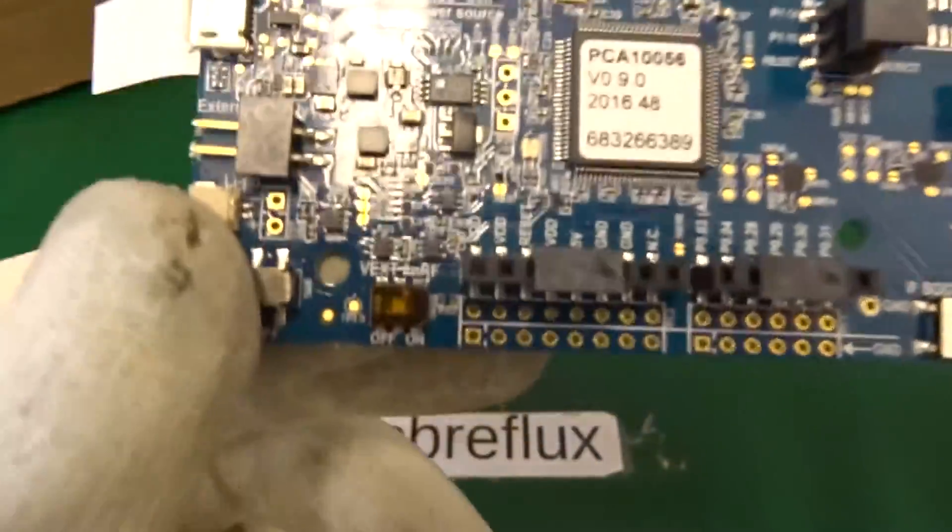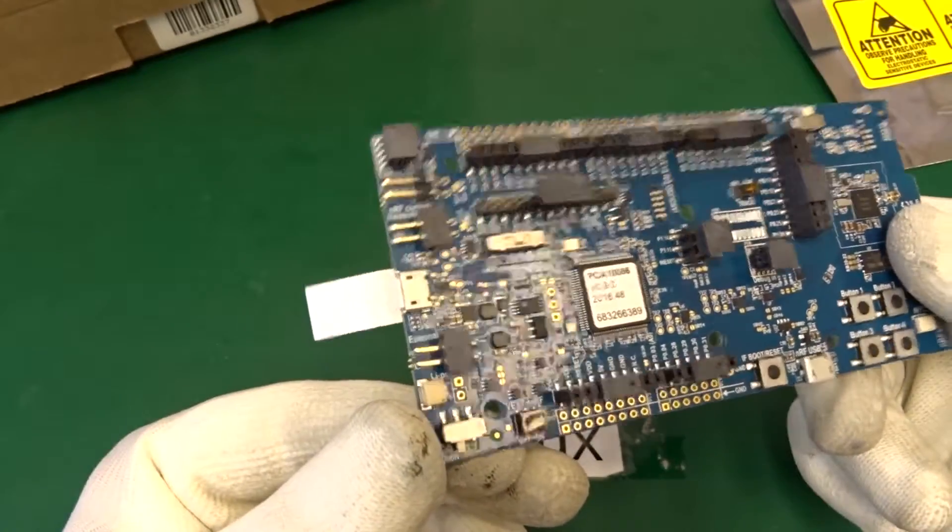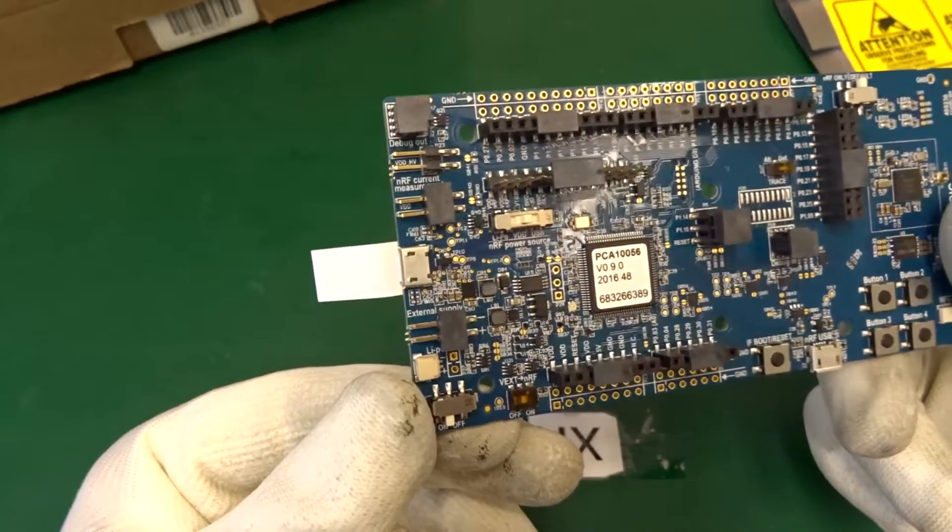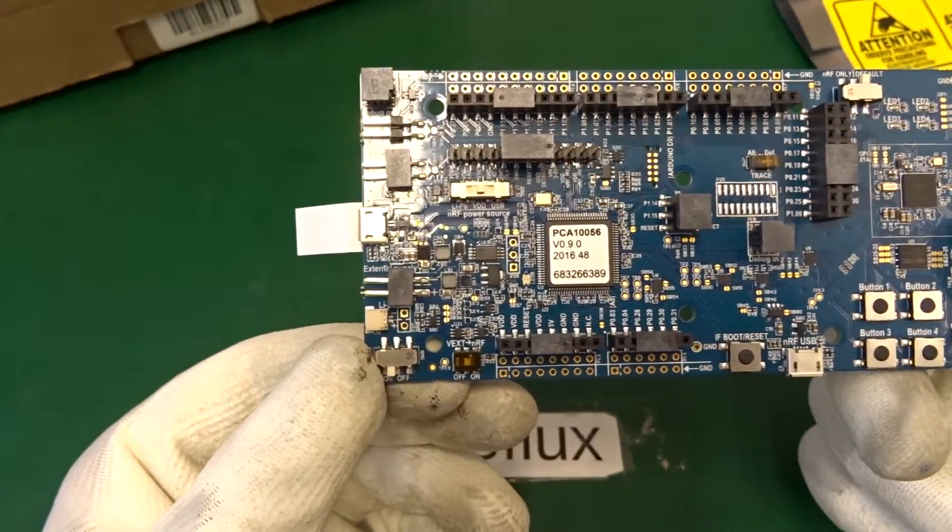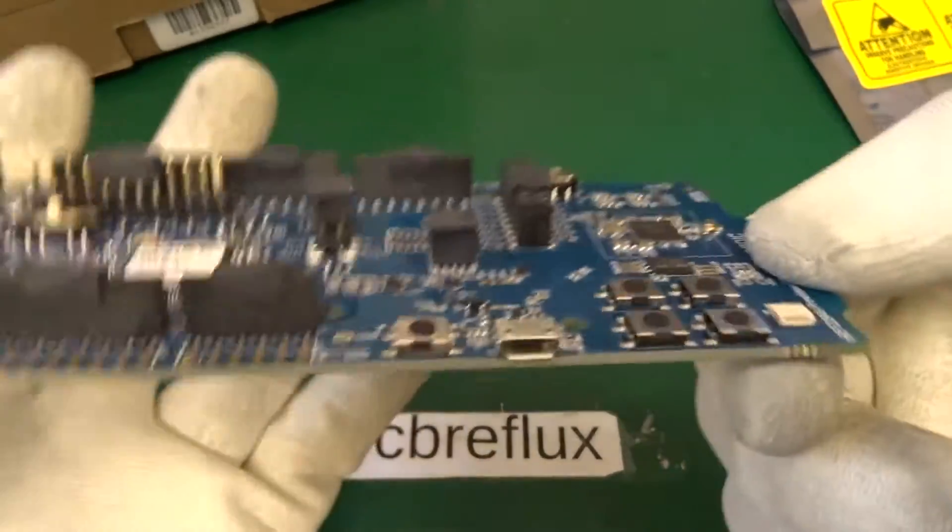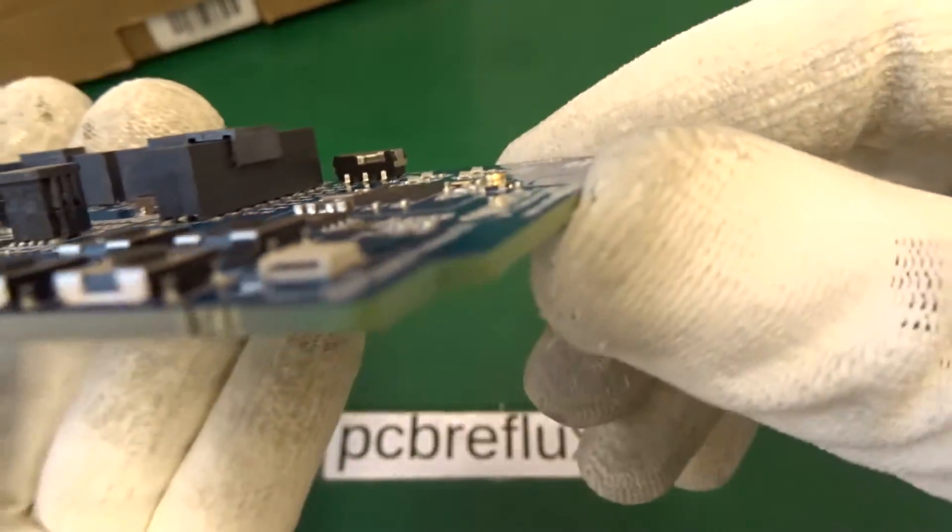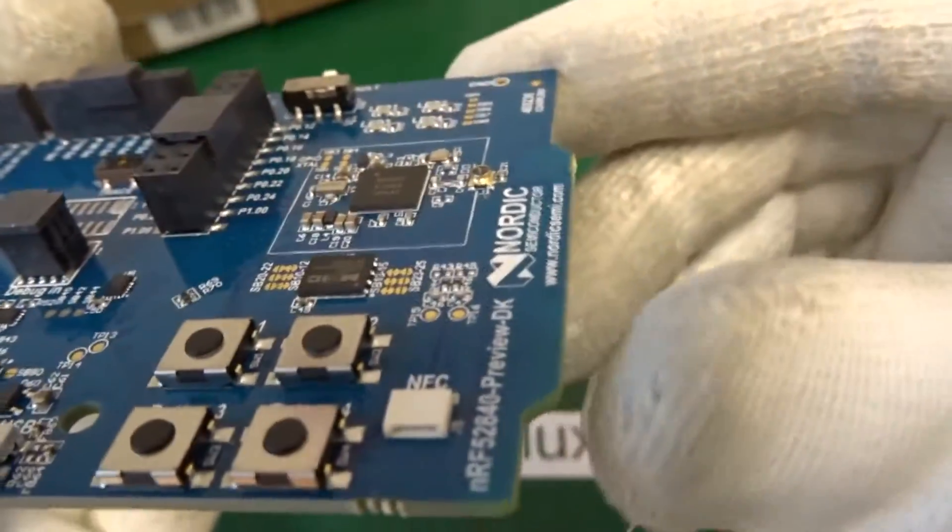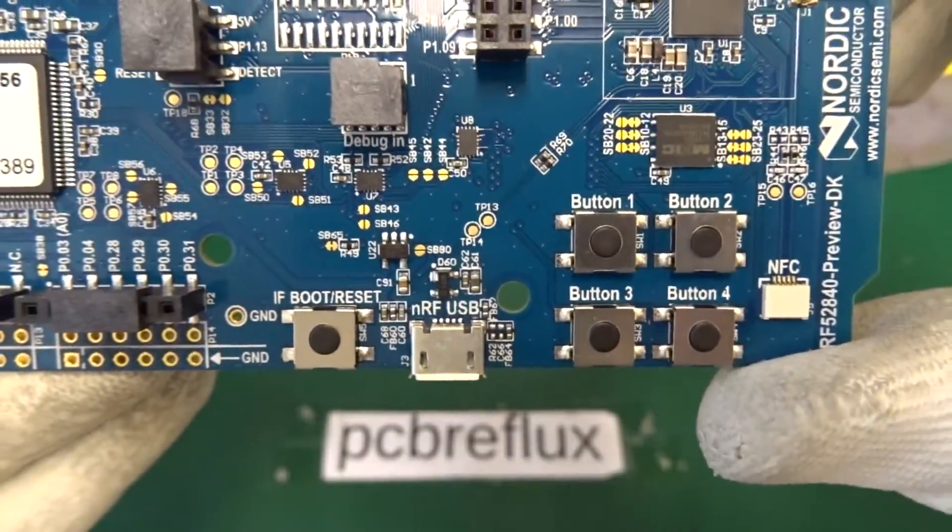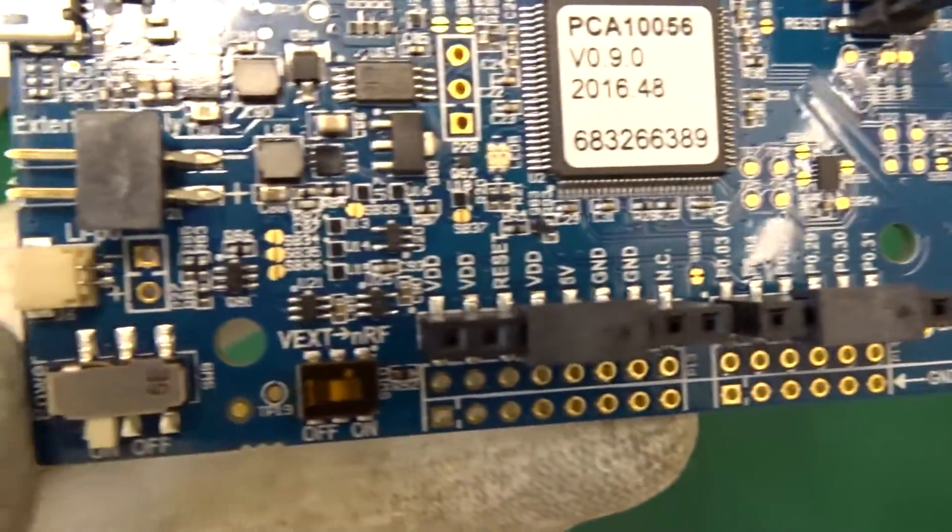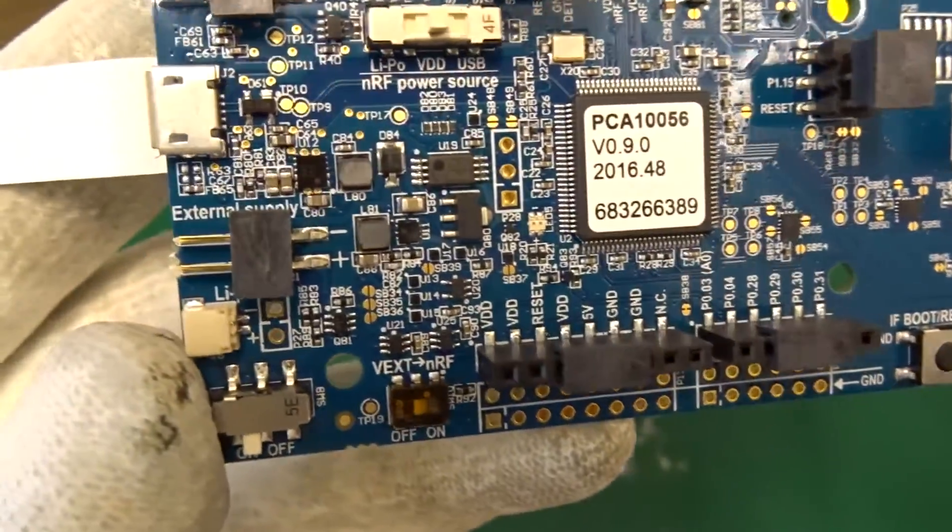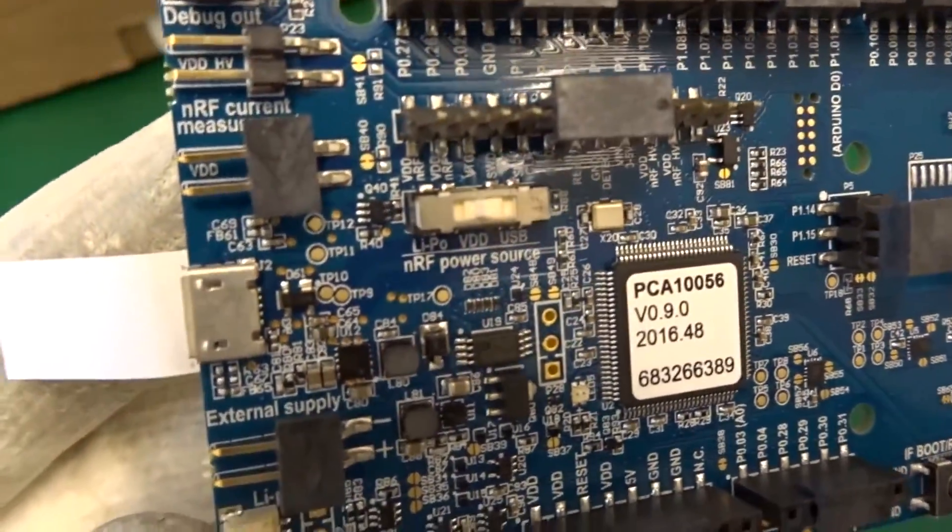So what we have: we have the Segger JTAG programming chip and some DC to DC converter stuff. We have USB plug, and this is the NFC connector and the buttons and a USB output port, all the GPIO pins.